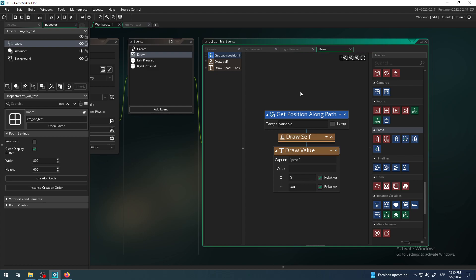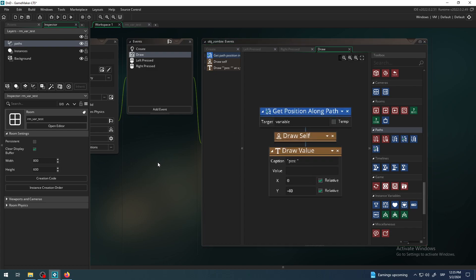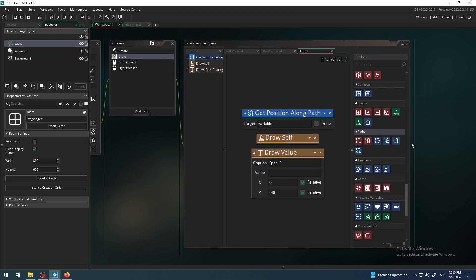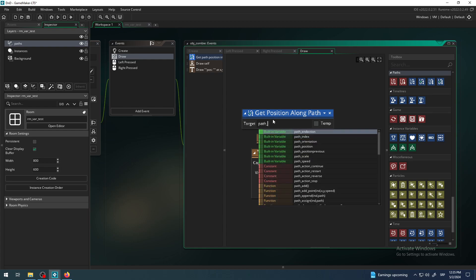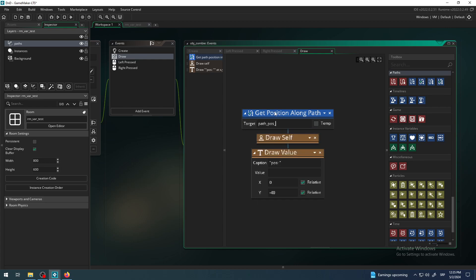The whole idea here is just to draw where on the path line my zombie is. This block gives me some kind of option to put this value in a variable. I will call this variable something meaningful, maybe a variable path underscore path position zombie maybe. So this will be the name of my variable. Variables are containers, they just hold the value, and then you have to do something with that value.